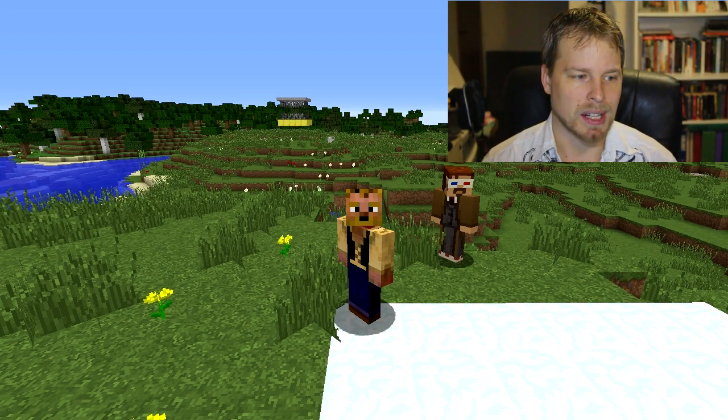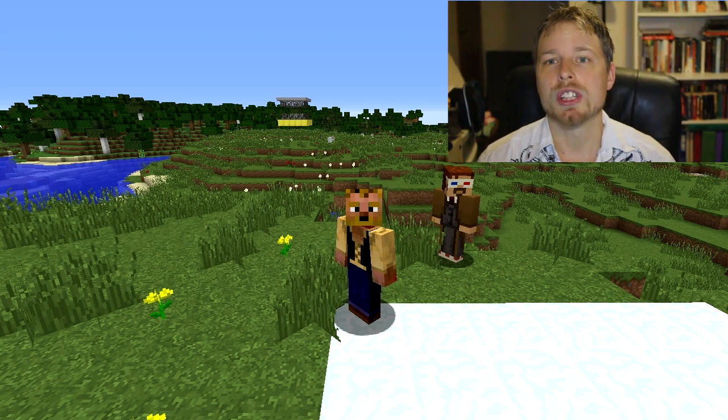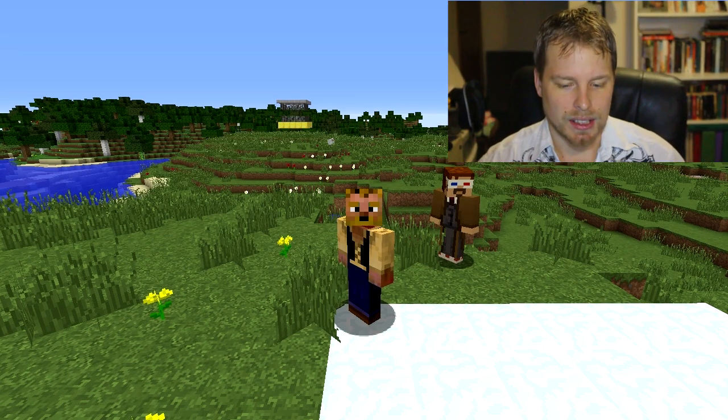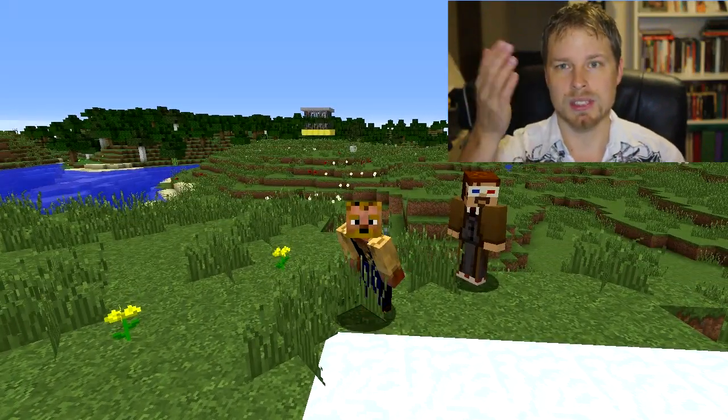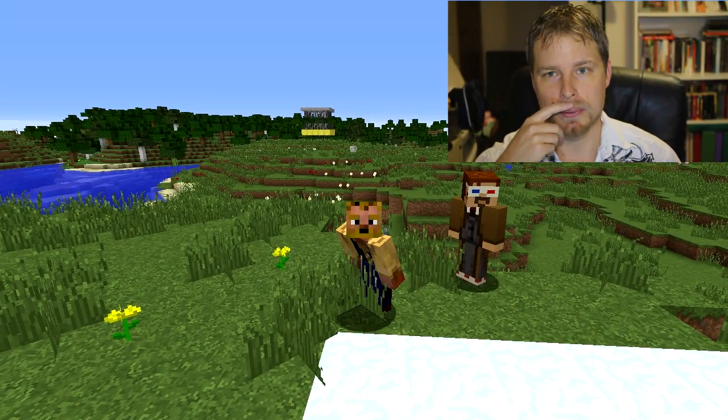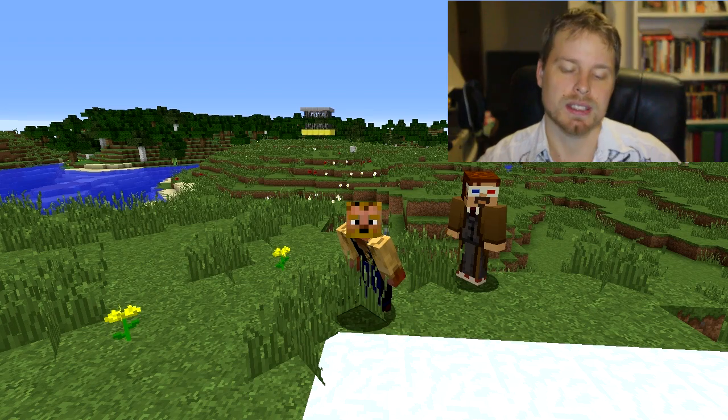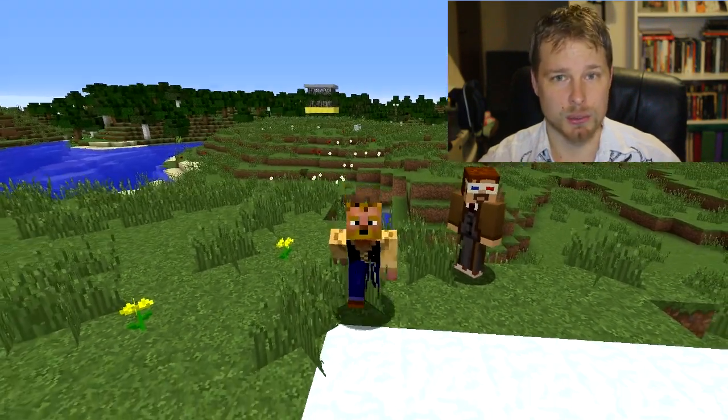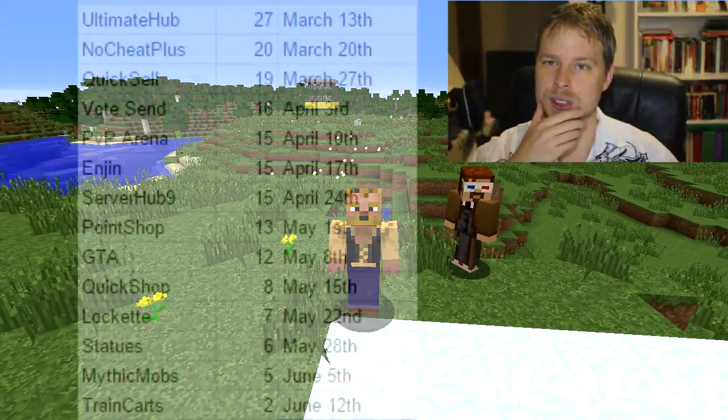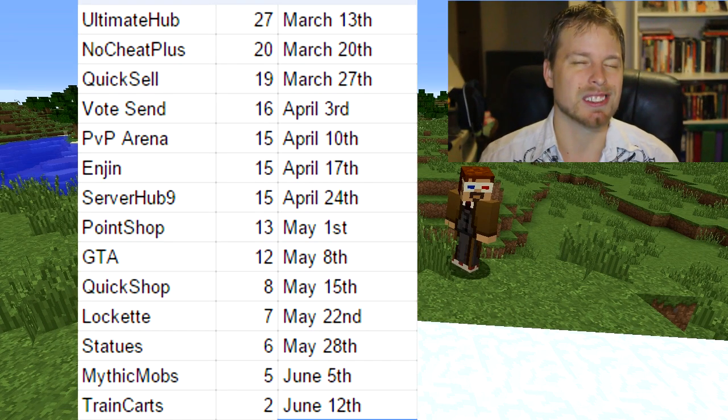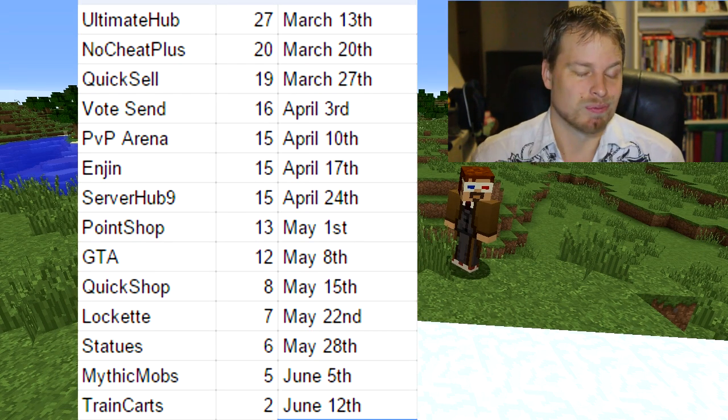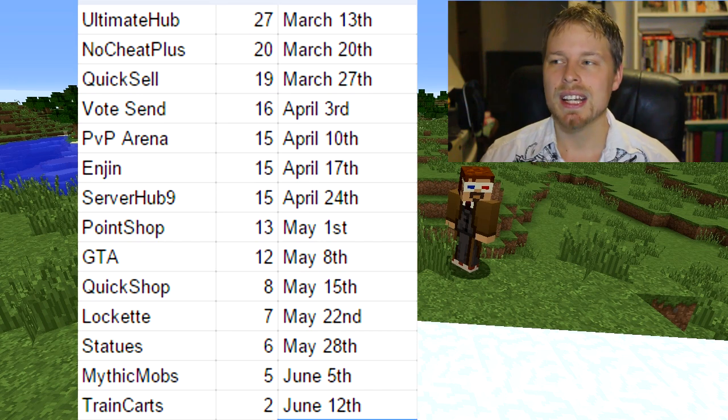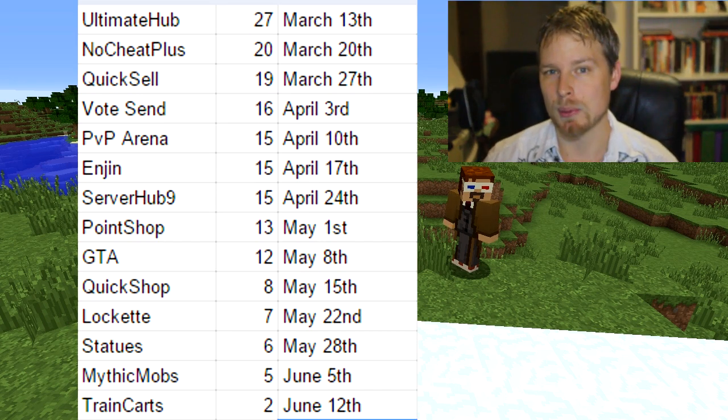Also, over 100 people voted for the next 10 or 11 plugins for me to do, so I'm scheduled out until June, which is awesome. Feel free to still suggest because I will eventually get around to them. Plus having them scheduled, I might be able to get to more than one a week if I have extra time, which is really cool.